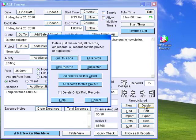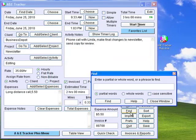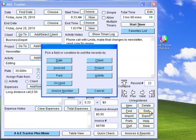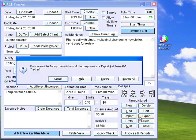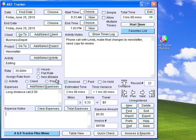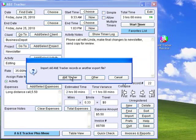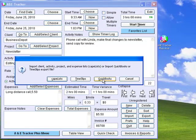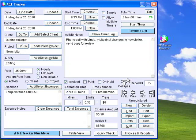You can delete one or all records by clicking this button. Click Find to search all records for a certain string. Sort the A&E Tracker records by date, client, project, activity, invoice, paid, on hold, or invoice number. Click Export to save the records to a backup or export file. Click Import to import either an A&E Tracker export file or an export file from TimeSlips or QuickBooks. Both export and backup files can be read by any text editor. Backup files have BAK extensions and export files have .txt extensions. Only backup files can be restored.